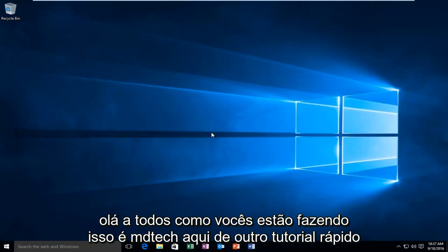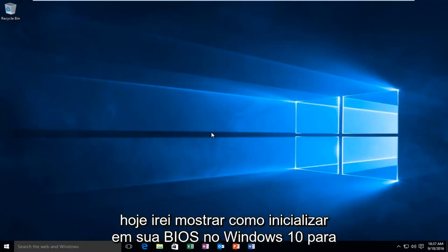Hello everyone, how are you doing? This is MD Tech here with another quick tutorial. Today I'm going to be showing you how to boot into your BIOS in Windows 10.